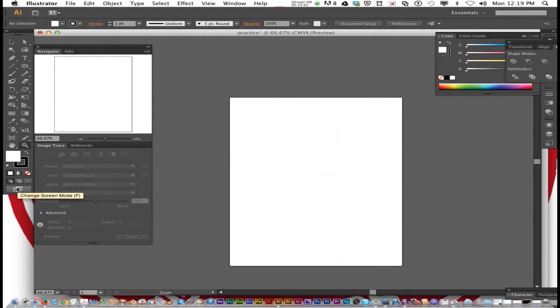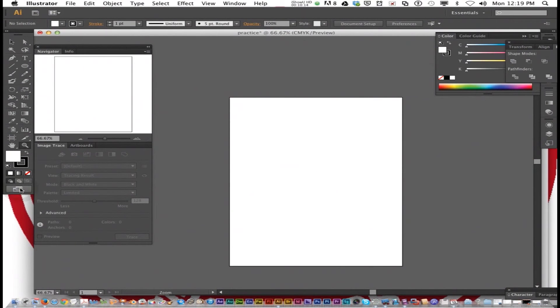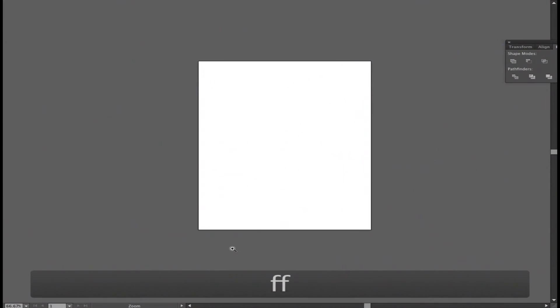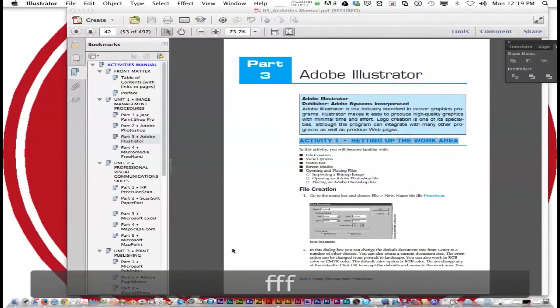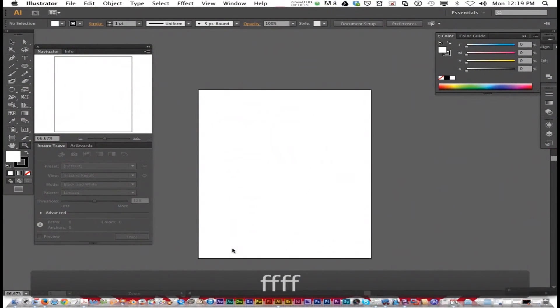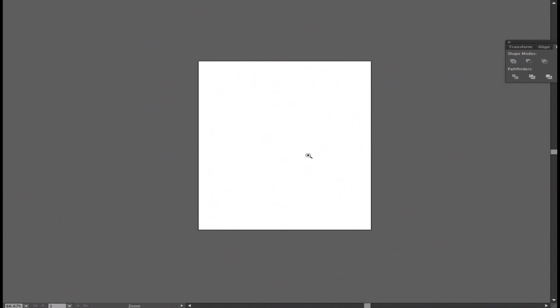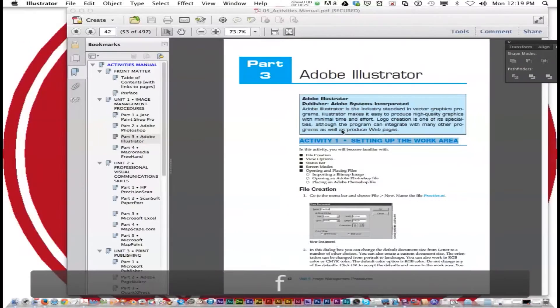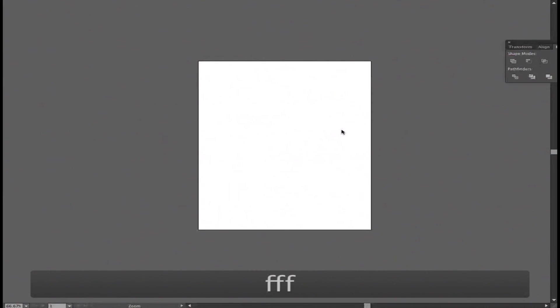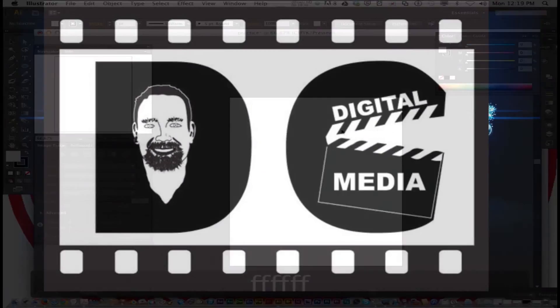Let's talk about screen modes. At the very bottom of your toolbar is change screen modes. You got normal screen mode, full mode with menu bar, and full screen mode. If you press F, you can toggle in between them. Sometimes you want to have your full screen with as much room as possible while you're drawing. That gets you the full screen mode without a menu. Pressing F will allow you to toggle in between them.